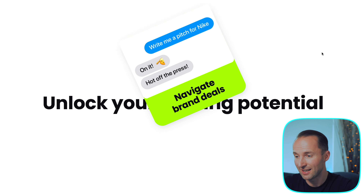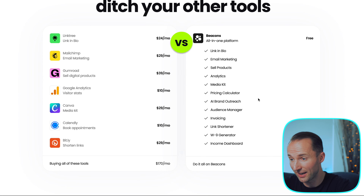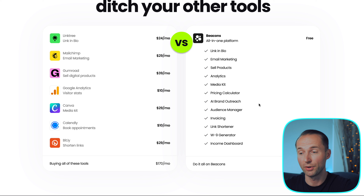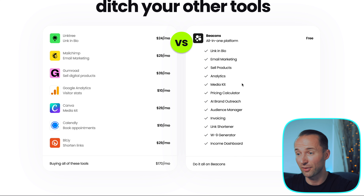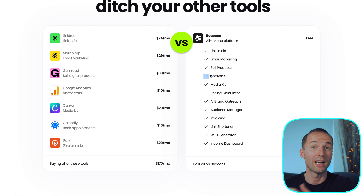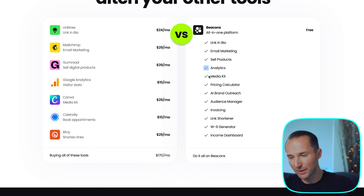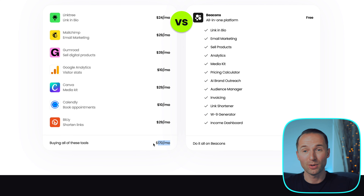Then of course there's the granddaddy of websites, which is WordPress. Honestly I think it's really overwhelming — there are editors you can add like Divi, but for me it's just too complicated when you're getting started. Yes, it's arguably the most customizable, but you'd have to spend a lot of time understanding it or hire someone to maintain and run it.